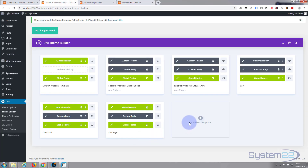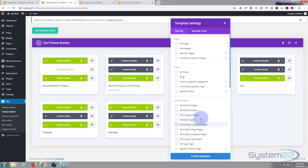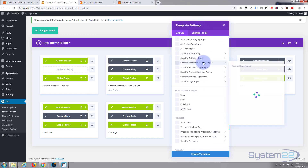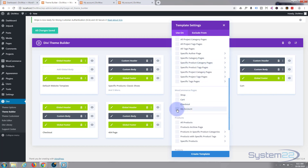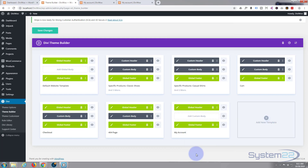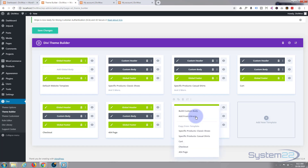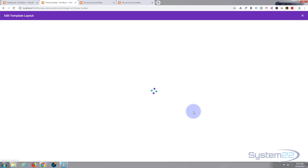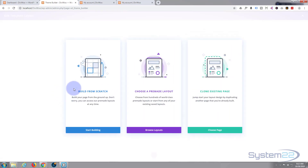Let's go to our theme builder and add a new template. First thing it's going to ask is where you want to apply it — I want to apply it to WooCommerce My Account. Create a template — by default it puts in a global header and global footer that we created previously. Links to those videos will be down below if you want to learn how to do those. All we want to do is add a custom body, so let's click 'custom body' > 'build custom body', and I'm going to start building from scratch.